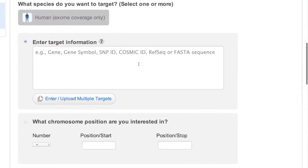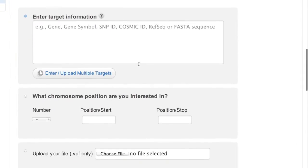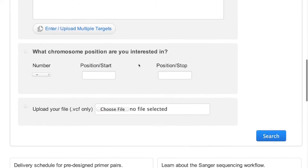Starting your search is easy. You can search by keyword related to your target, chromosome location, or import next-generation sequencing results using a VCF file format.